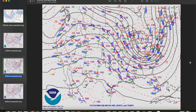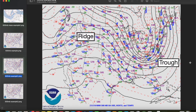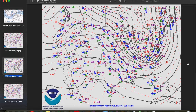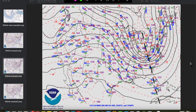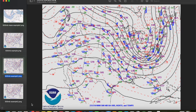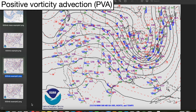On the 500 millibar map, we're looking for troughs and ridges, which are those downward and upward dips in the height contours respectively. Troughs tend to be associated with lower atmospheric pressure, while ridges are associated with higher atmospheric pressure. Trough axes are denoted by dashed black lines, and ridge axes are denoted by solid black zigzagging lines. From a severe weather perspective, we're generally more interested in troughs because they yield rising motion downstream from the trough axis, which supports storm formation.